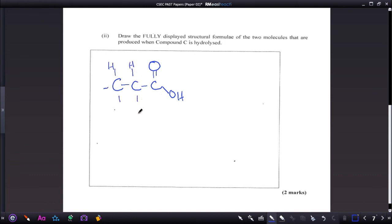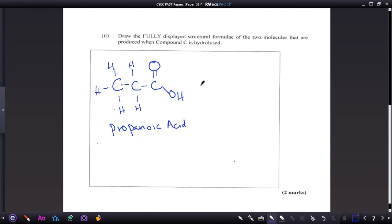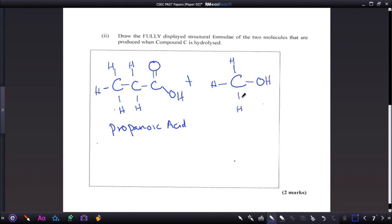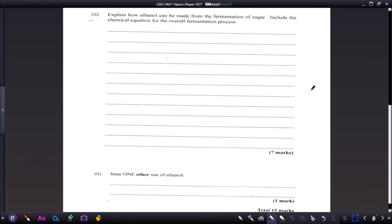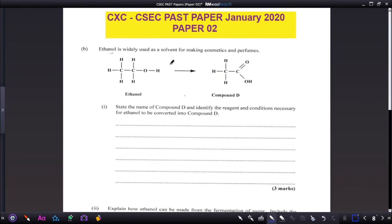Fill in the hydrogens — do not leave them out, as it can be costly in terms of marks. That acid part is propanoic acid. The next part is the alcohol — adding OH, and since it has one carbon, it is methanol.